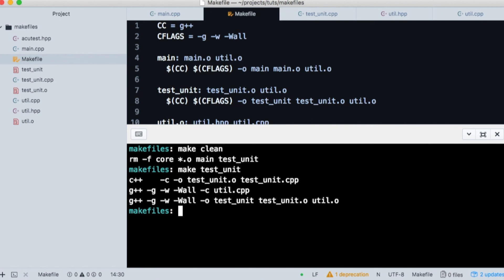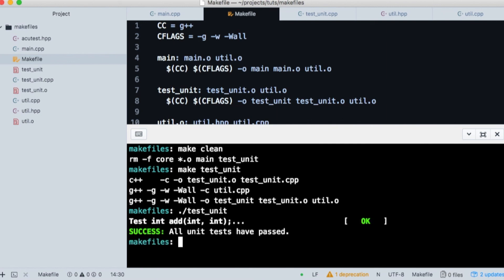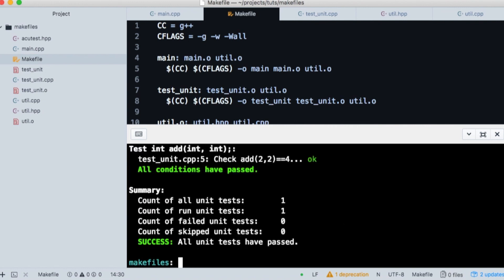Everything compiled and when we run it, we see success. All tests have passed. You can run the test with a dash V flag to see a verbose output of the unit test. And that's the basics of makefile and unit testing.